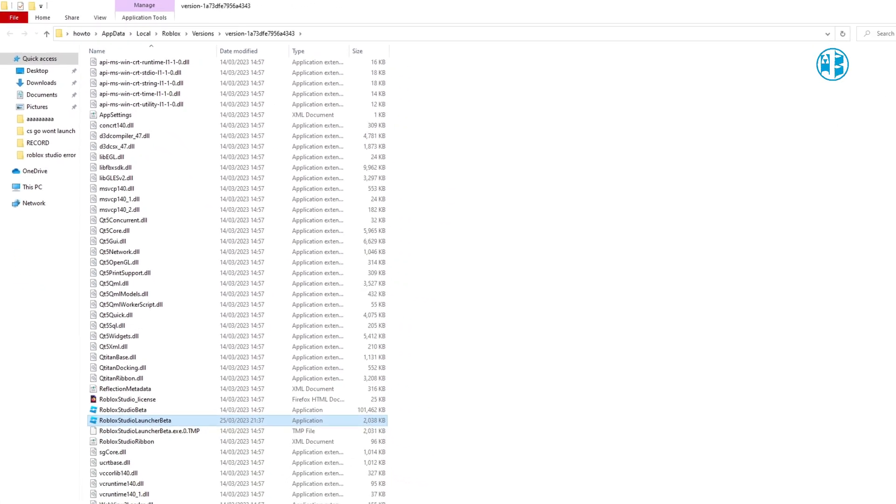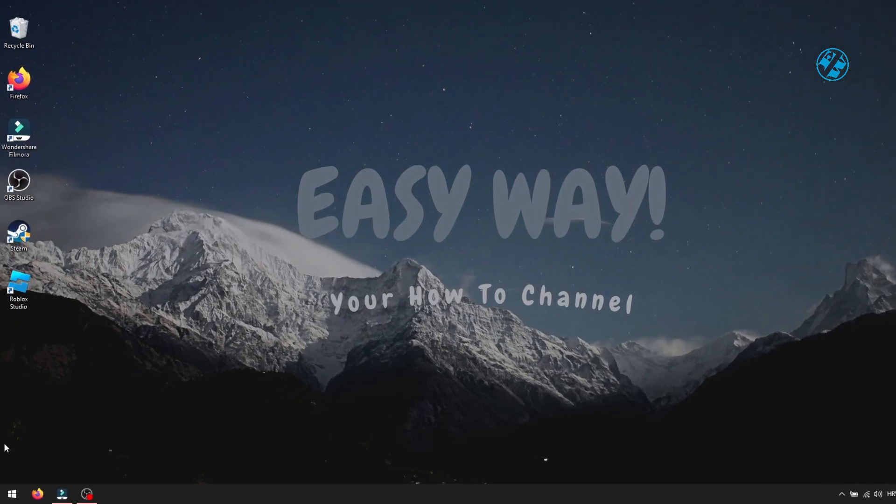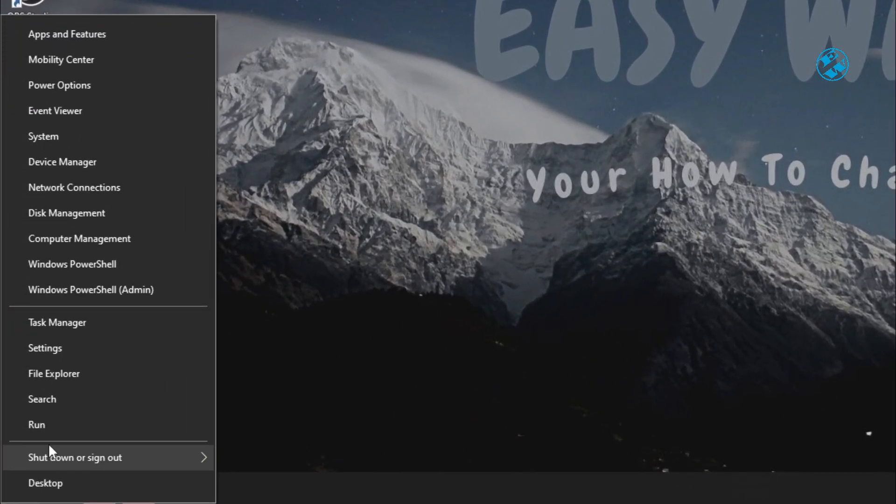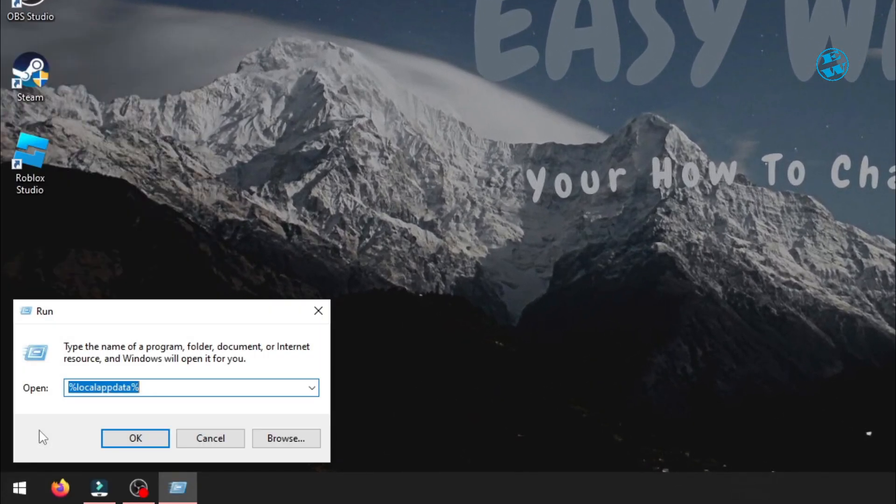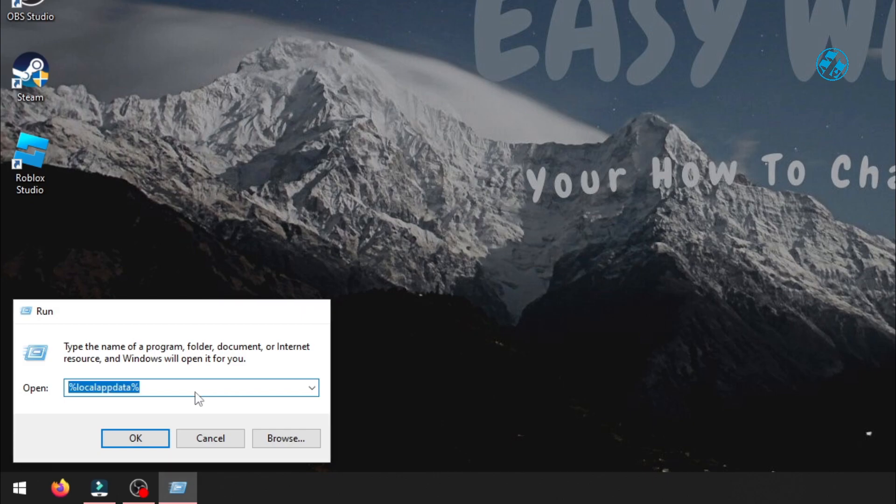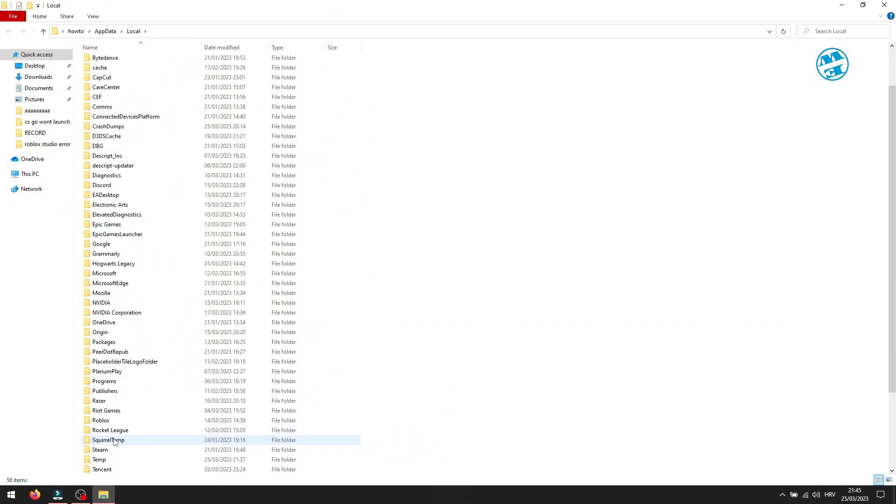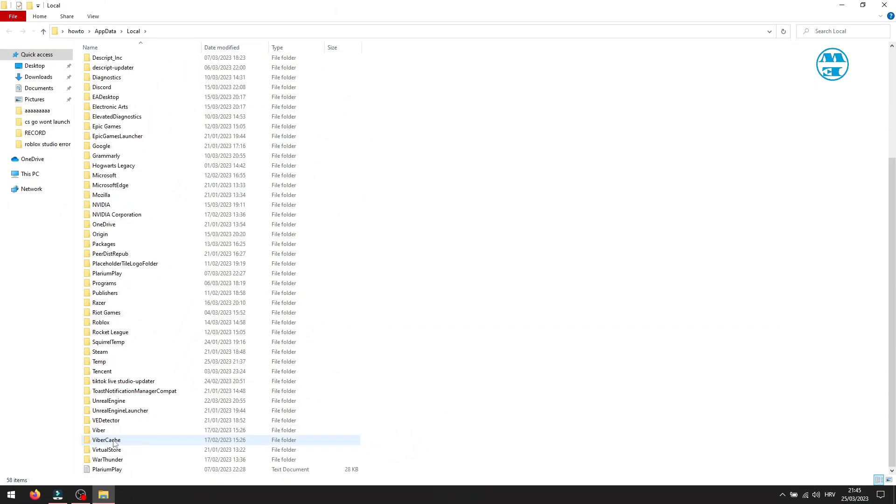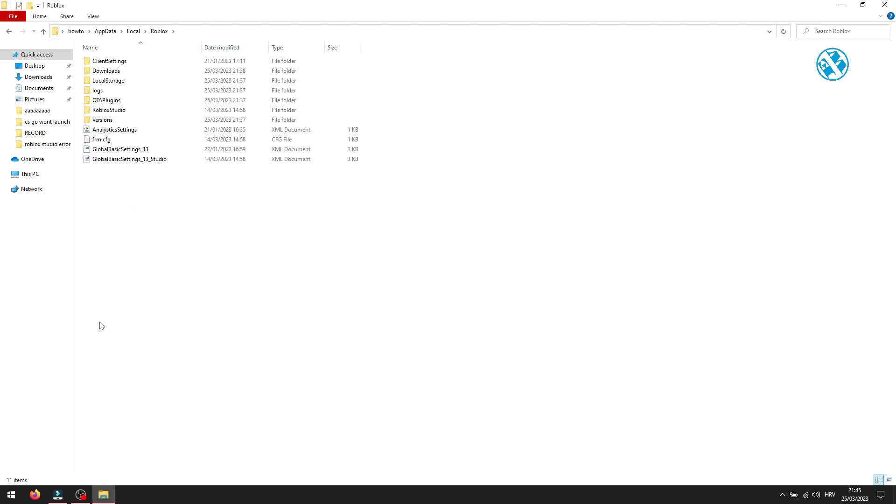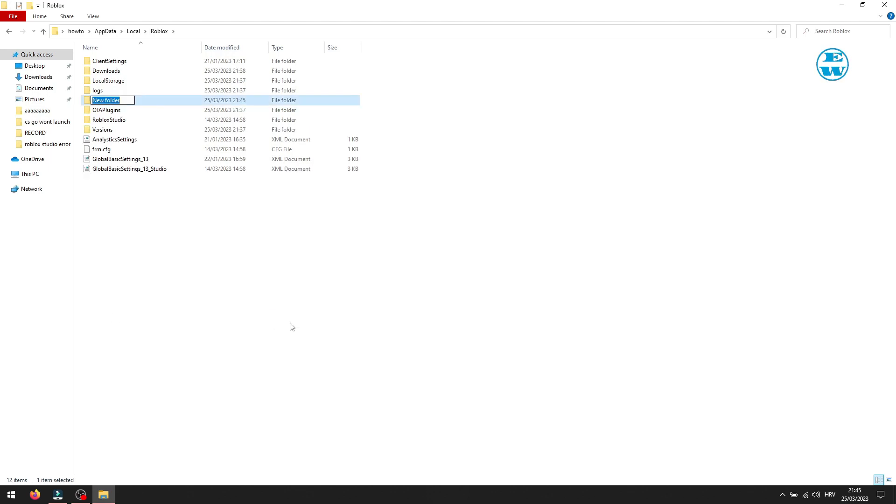Now that you know that, right-click on Start and select Run. Here you will type %localappdata% if you installed Roblox with no admin rights and hit Enter. Here you will find the Roblox folder. Open it and if you don't have this Downloads folder, right-click on an empty spot, select New and then Folder. Name it Downloads with capital D and hit Enter.